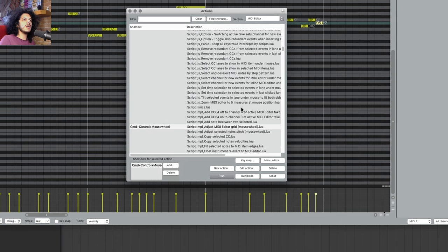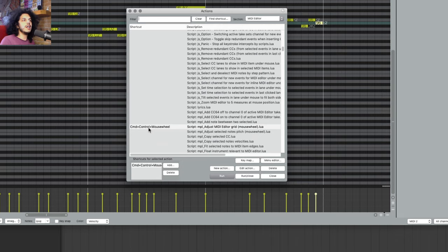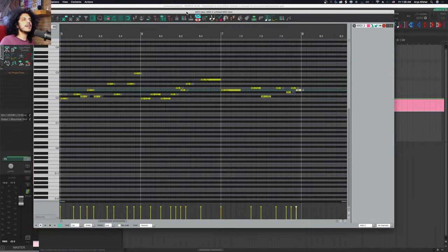So this uses an MPL action. If you have ReaTeam scripts installed through ReaPack, you should have this. Otherwise, check the blog for more info on where to get that. And that's the grid size taken care of.